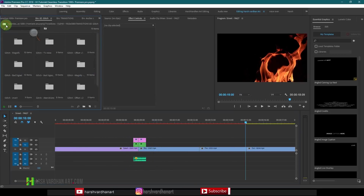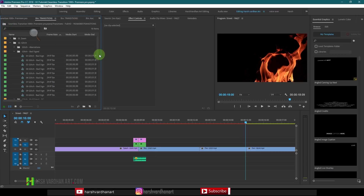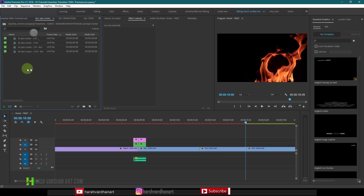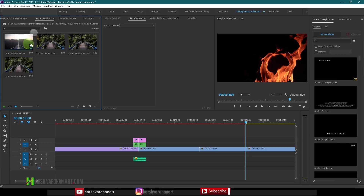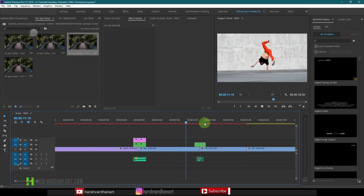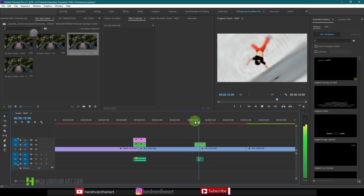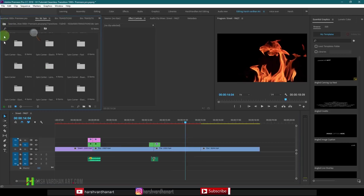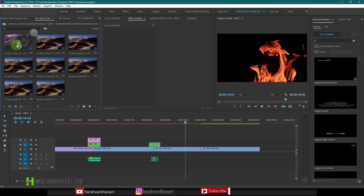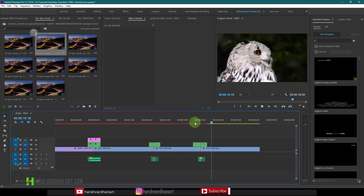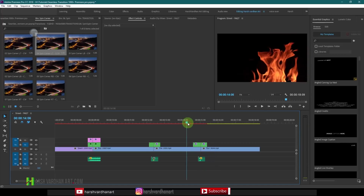Let's try another one — the spin transition. I'll go to spin center, double click it, click on icon view to see how it looks, then click and drag it onto the timeline. And you can see — boom — the transition is now seamless and it looks amazing. Let's try one more: spin corner. Click on icon view, pick one that looks good, click and drag it over, and see how it looks — boom! An audio effect is also included with this transition pack, so you don't even need to apply a separate audio effect.